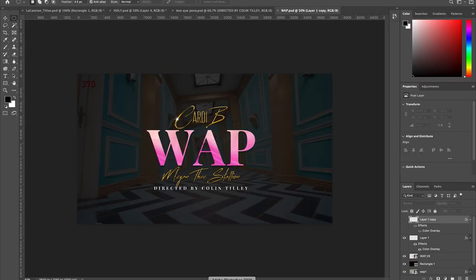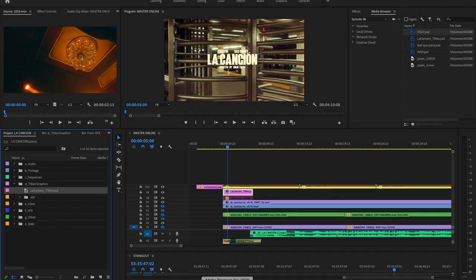Today I'm going to talk about the use of titles that are created in Adobe Photoshop and how to integrate them into your Adobe Premiere project.